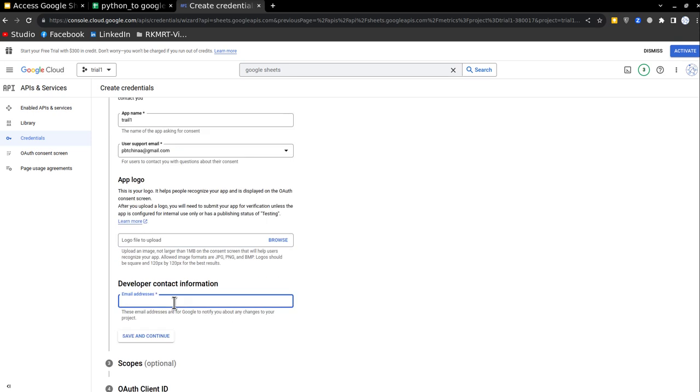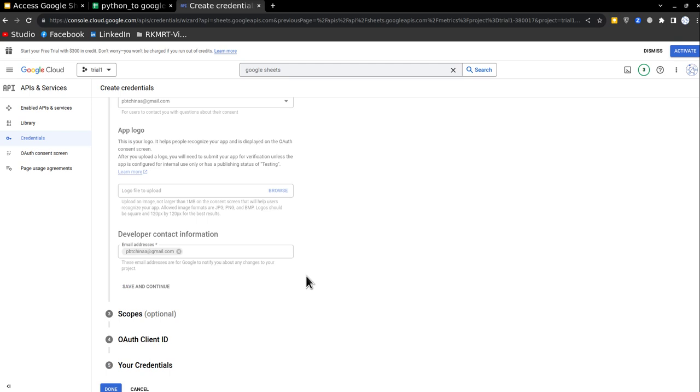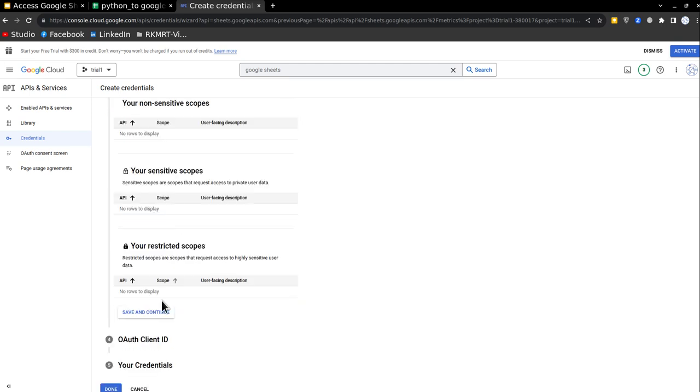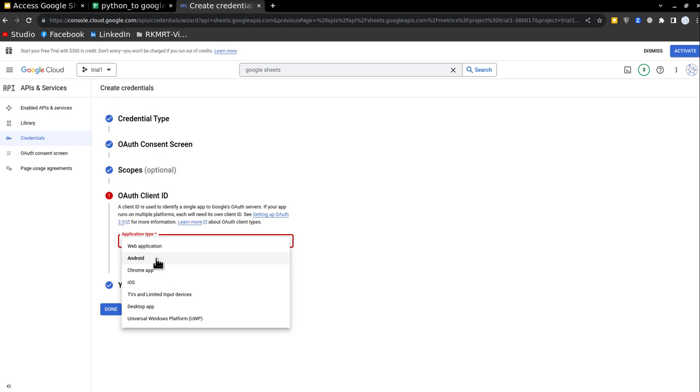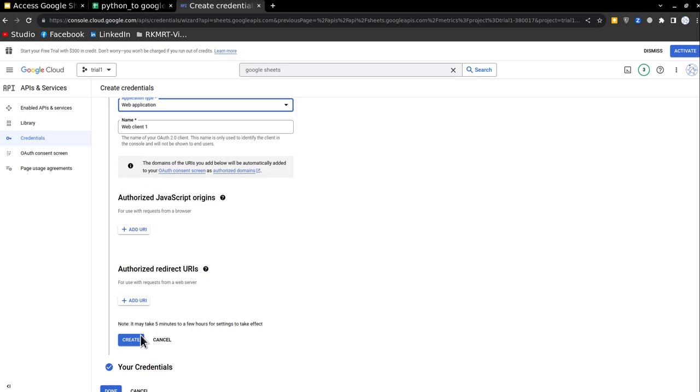Then here also, I'll just put my email address, save and continue. And you can just go ahead and you can just put done. And after this, it will ask you for the application type, I'll just write web application.